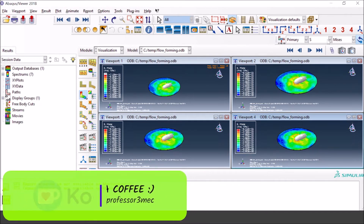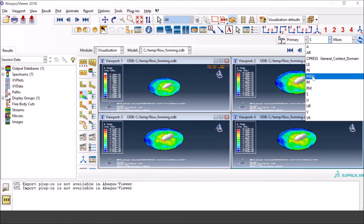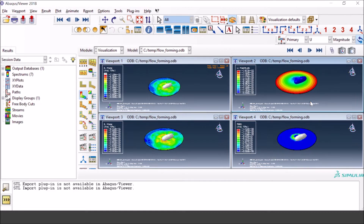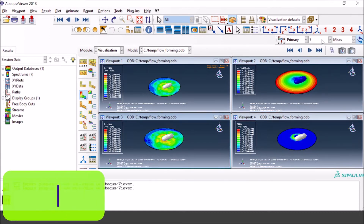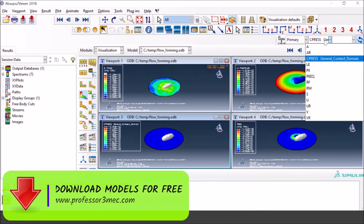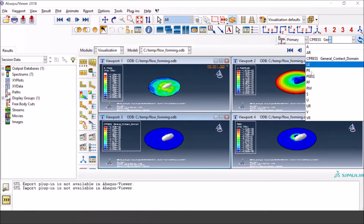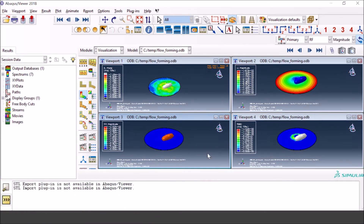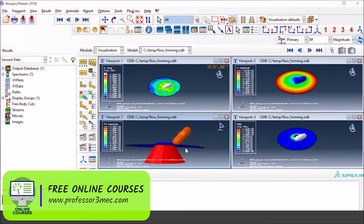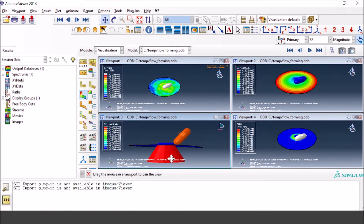Now that viewports are unlinked, you can work with each one separately. For example, I select one viewport to display equivalent plastic strains, and another to show displacement magnitude. You can also show contact pressure or reaction forces in another. You can also change the view individually — zoom out or pan by pressing the pan button and moving around as you want.